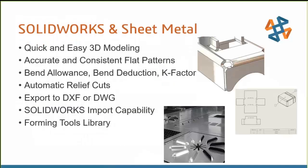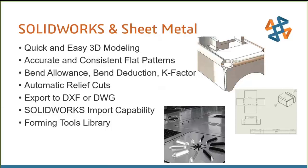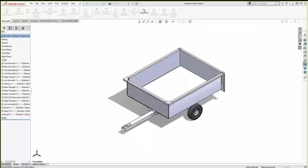Starting with the sheet metal, some of the things we can do here: quick and easy 3D modeling, accurate and consistent flat patterns. We'll take into account bend allowance, bend deduction, K-factor when developing these flat patterns. Automatic relief cuts. Look at exporting these files to DXF or DWG, which is common for the manufacturing side. We'll look at the SOLIDWORKS import capability, and we'll even talk about some forming tools. There's many things I'd like to show, but with our time constraints here, we'll only be able to highlight maybe what we think are the most helpful.